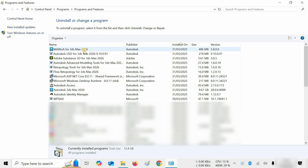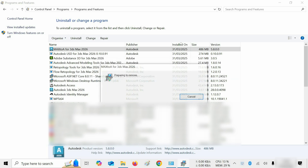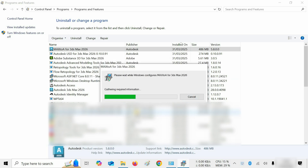Click on Emacs Dewey for 3ds Max 2026. Click on Uninstall. After clicking, a confirmation window will appear. Click Yes. After clicking, it will continue the uninstallation process.